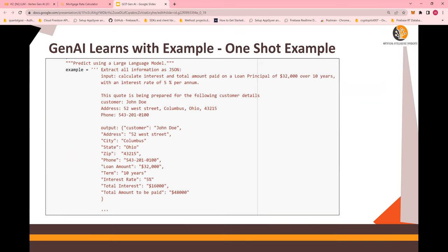Now, what we are doing here is, we are providing an example to the Gen AI, one shot example. Wherein, you say, extract all information as JSON. This is an instruction. Input, calculate. And the code is being prepared. So this is what we passed, remember, in this question.